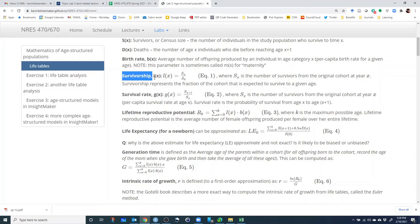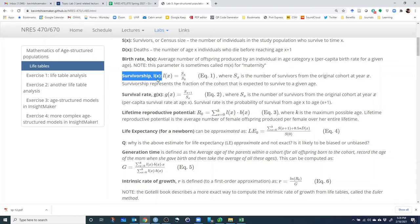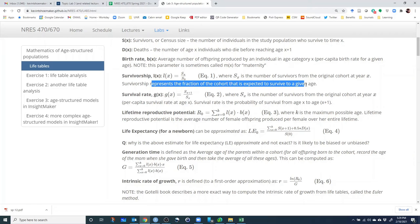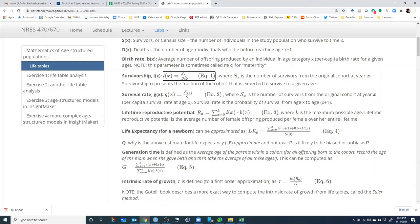Next we have survivorship. This is a new concept, because it is not the same thing as survival rate. Survivorship means the fraction of the cohort that survives to age X. To compute that, we take the number of survivors that made it to age X and divide it by the original size of the cohort, S sub 0. That gives us survivorship.